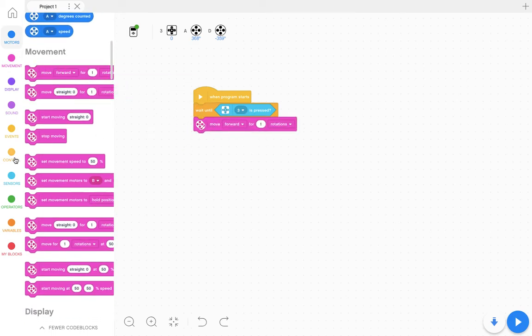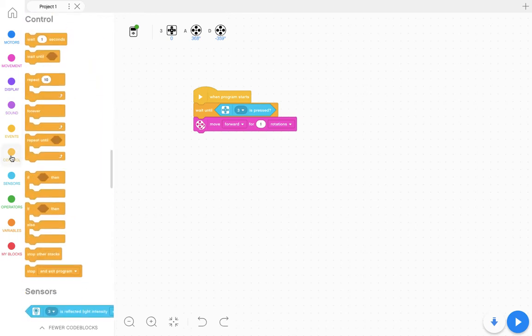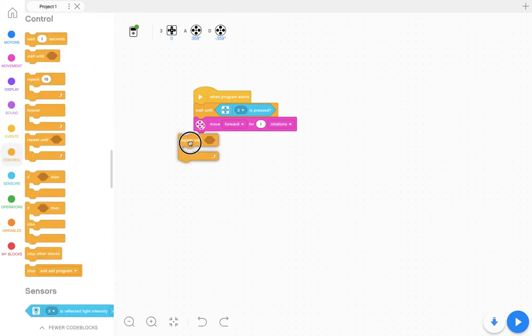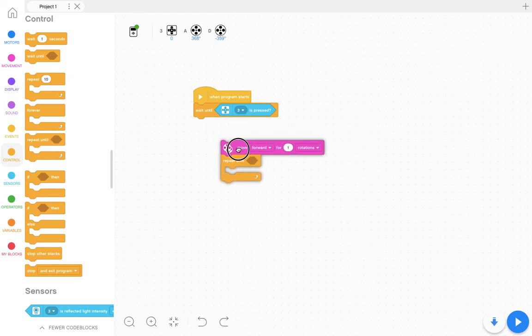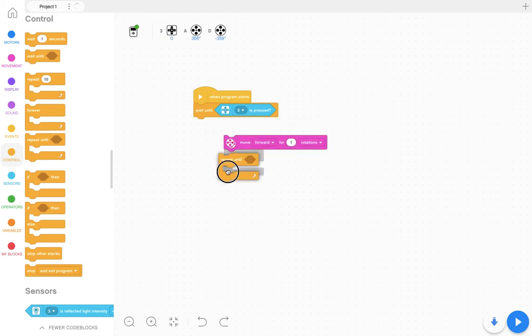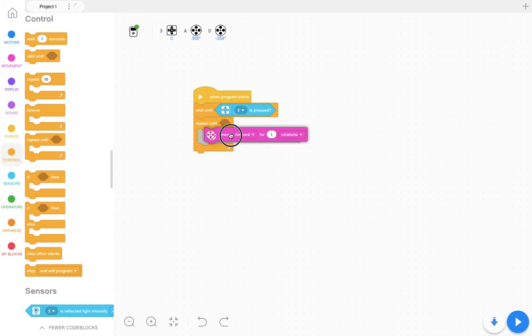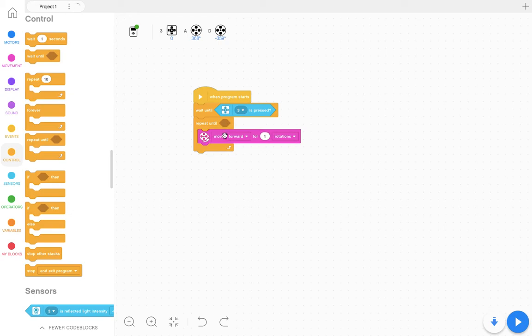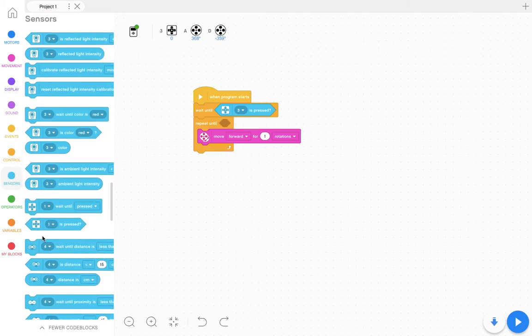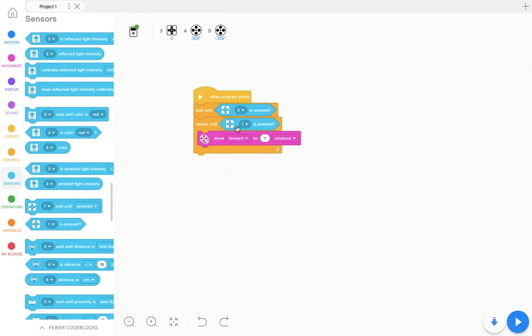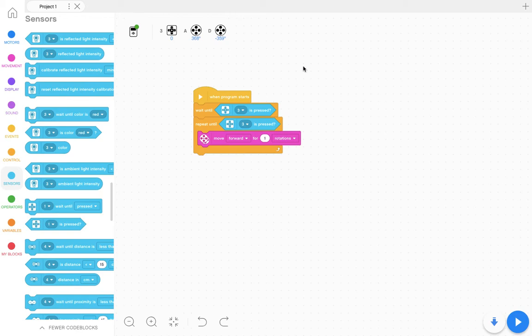The other way you can use controls is you can say repeat until. So I want my robot to repeat until, and if I come back and look for a hexagon, I can say repeat until the button is pressed again. So what this program will do is when I press the button, the robot will move forward until I press the button again and it will stop the robot moving forward.